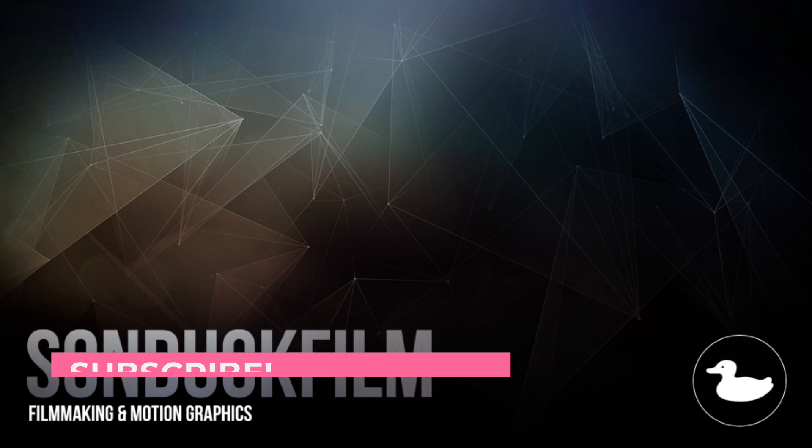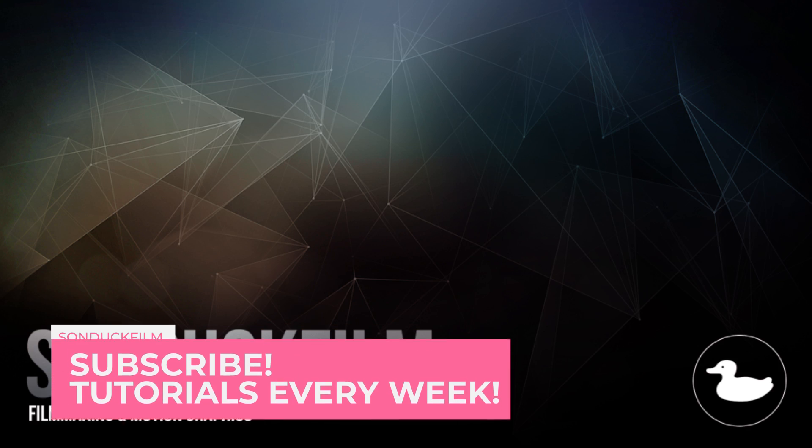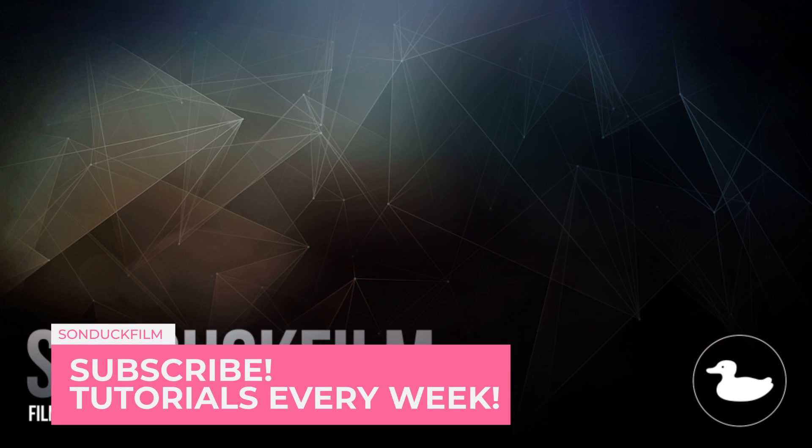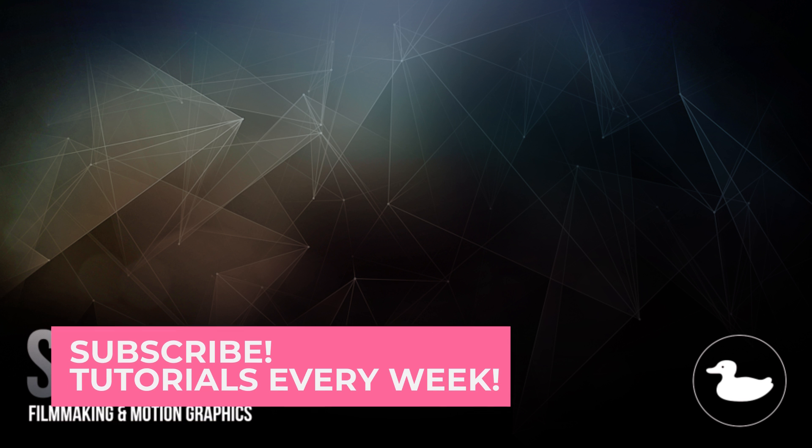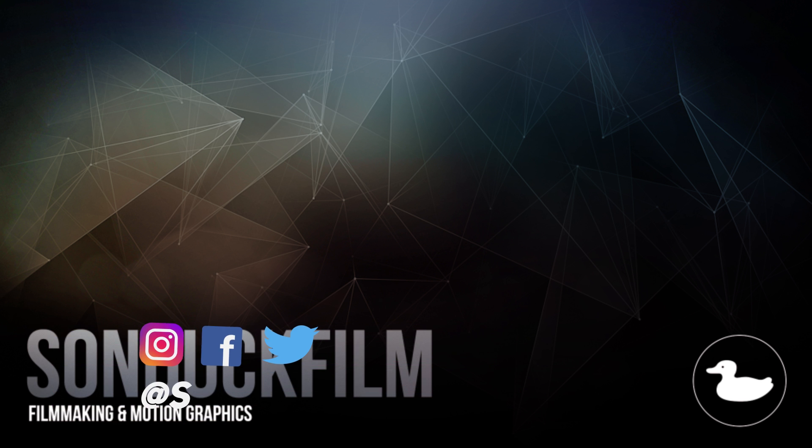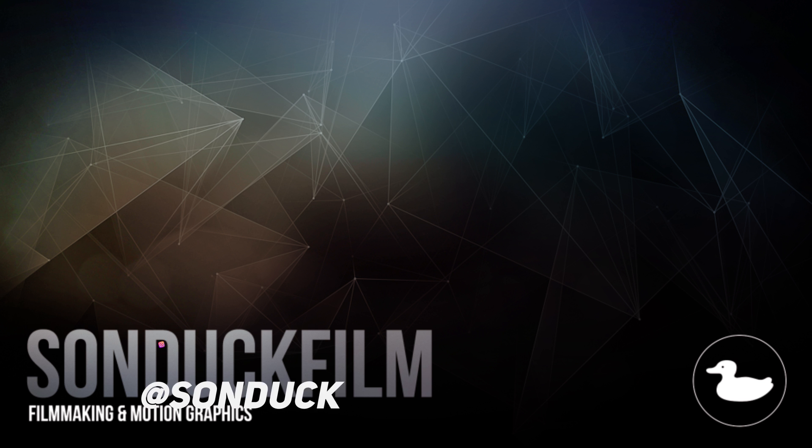I hope you guys enjoyed this video. If you're new to this channel, be sure to subscribe to our YouTube channel, Sunduck Film. We post two post-production tutorials every single week right here on the channel. You can also hit me up on my social media networks. Those links are in the video description and always be creative.